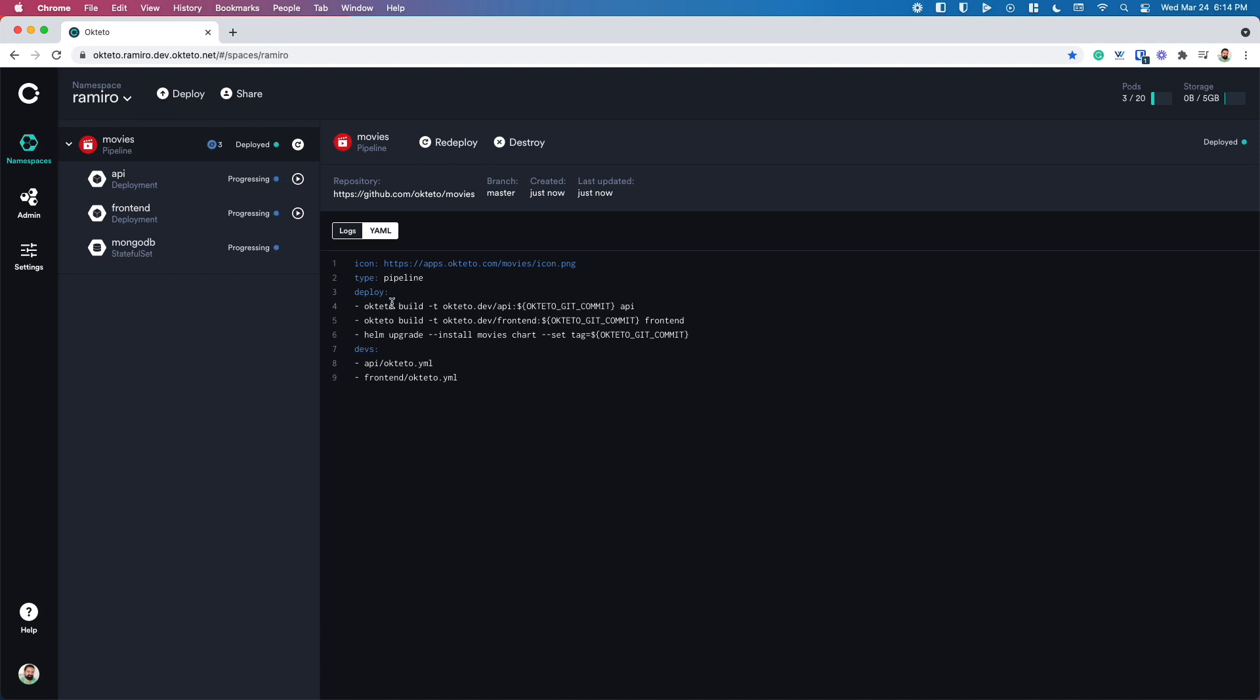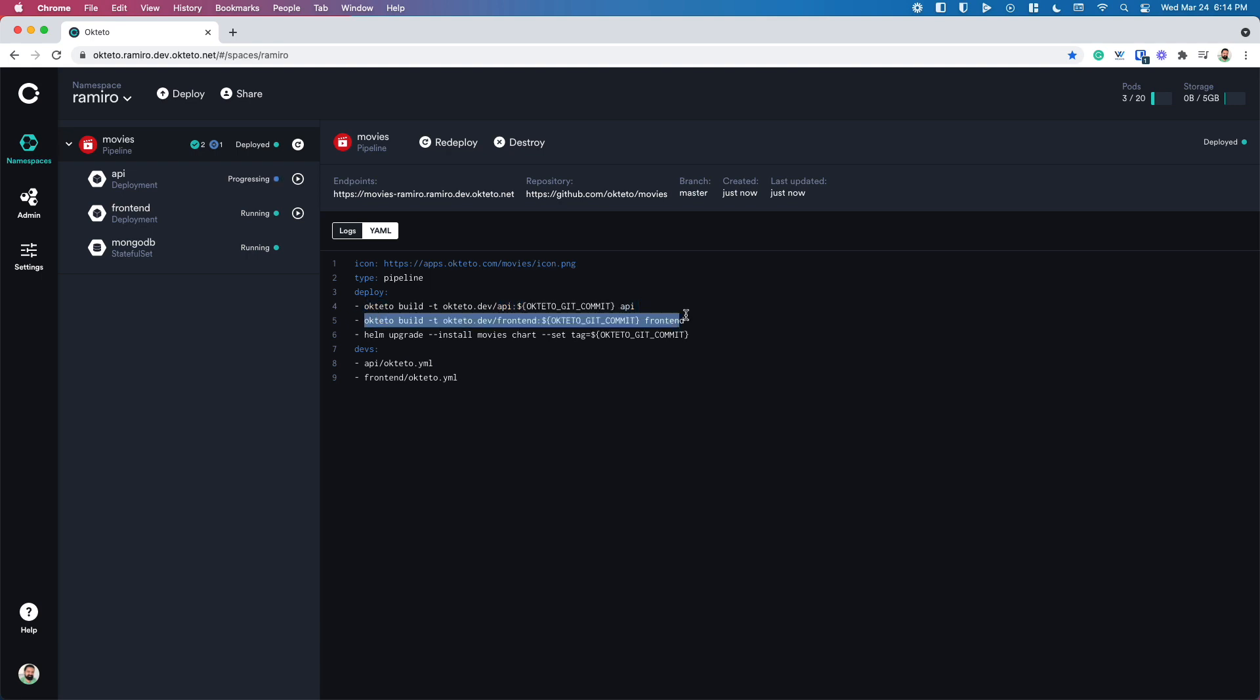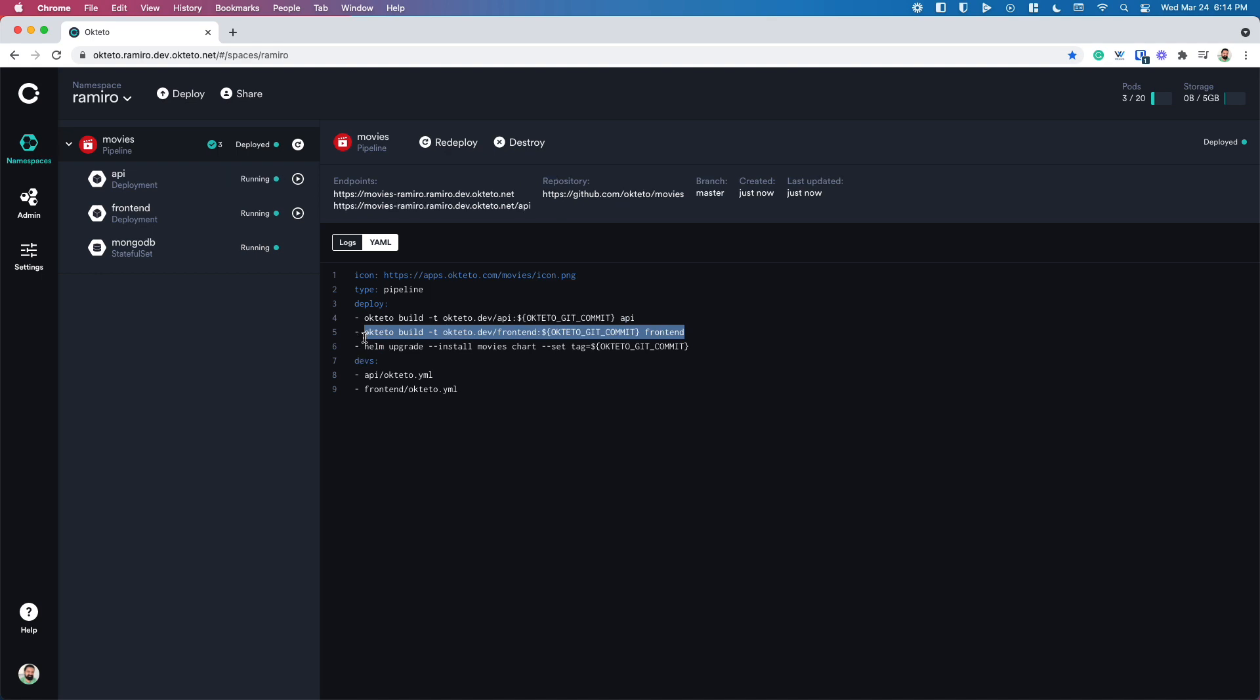In this case, I'm going to build the API container, the front-end container, and then install my application using Helm upgrade. You don't have to do all those things, but I like to build my containers on every deploy to make sure that I have the latest version of everything.